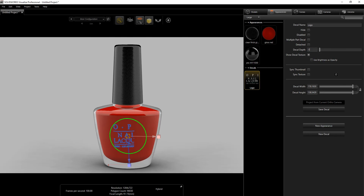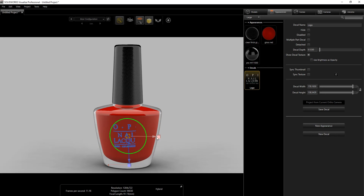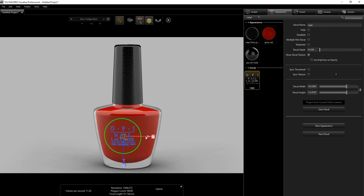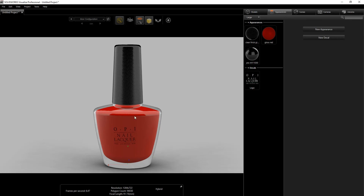Set the decal depth to 1.123 so it doesn't clip. Scale it down a little more and move it to the left to properly show the decal. Keep scaling and repositioning until it's centered the way you want.